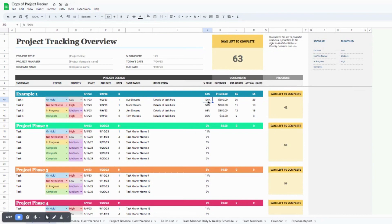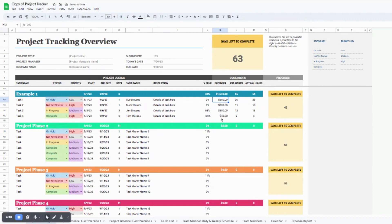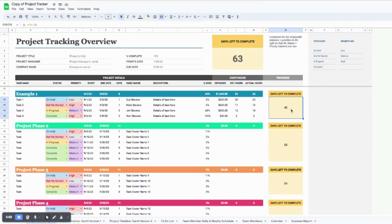Over here you can track the percent complete for each task. Since a task is 'on hold' it'll probably be zero; 'not yet started' is also zero; 'in progress' maybe you're at 68%; and if it's 'complete' you can put 100. If you have expenses associated with each task, you can calculate those, along with estimated hours and actual hours if that's beneficial for your team. The last column, days left to complete, automatically calculates for you as well.